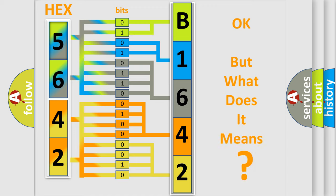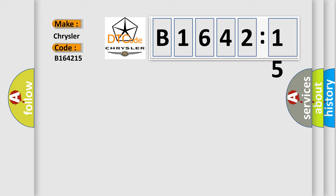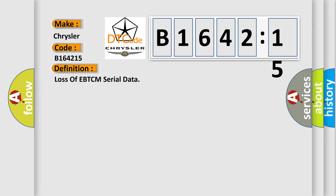The number itself does not make sense to us if we cannot assign information about what it actually expresses. So, what does the diagnostic trouble code B164215 interpret specifically for Chrysler car manufacturers? The basic definition is: